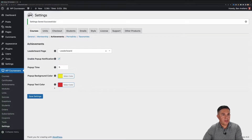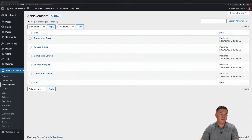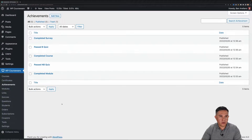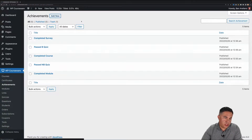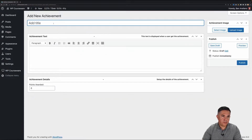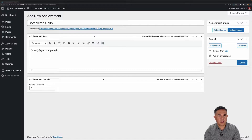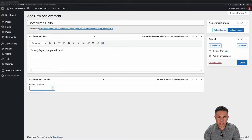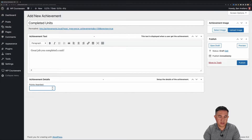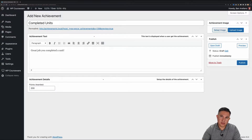Now we're ready to go with achievements. The next thing I want to do is come over to our Achievements area in the dashboard and create a new achievement. Click Add New. I'm going to call this one 'Completed Units' and give it a description — something like 'Great job, you completed a unit.' Then you're going to want to set the award number, or the points. For this one I'm going to set it to 200 points.